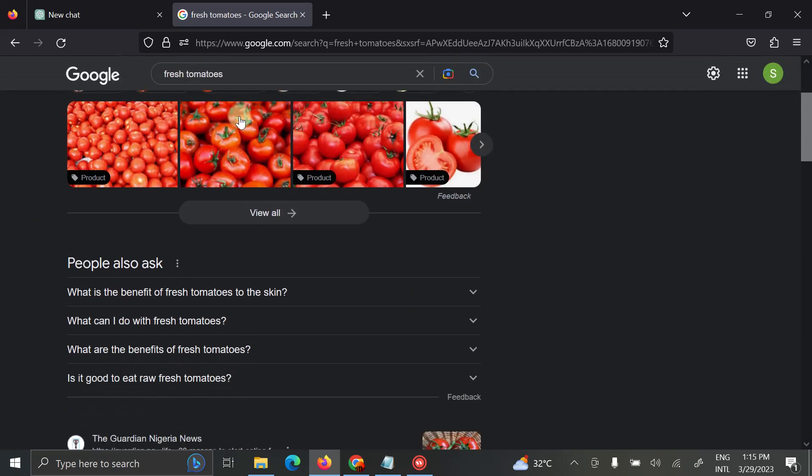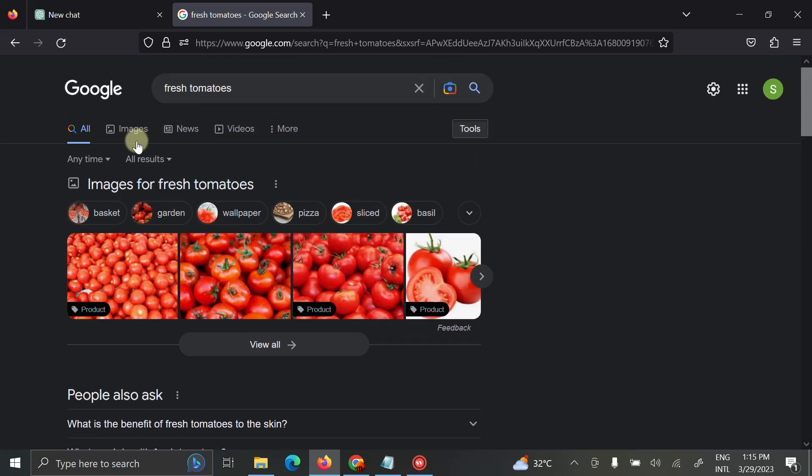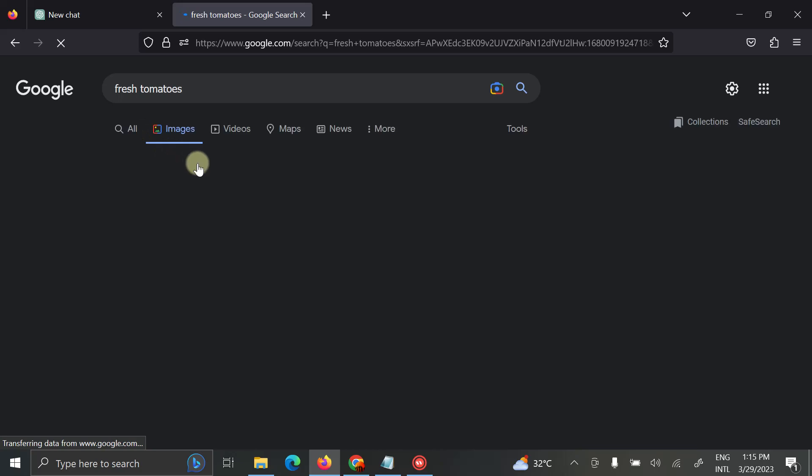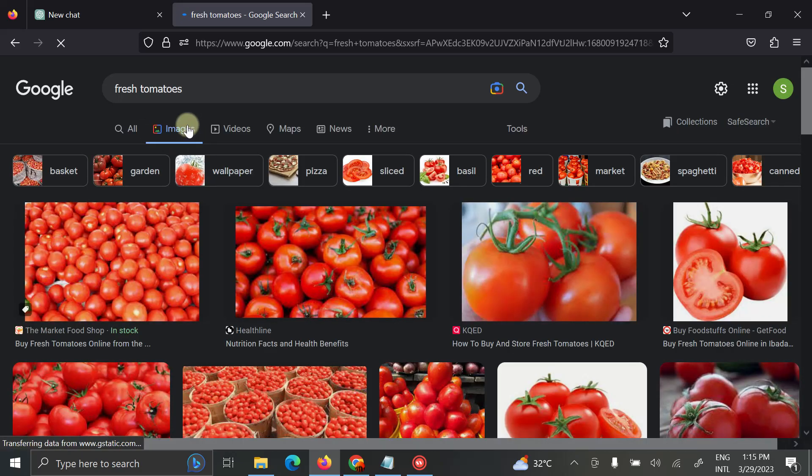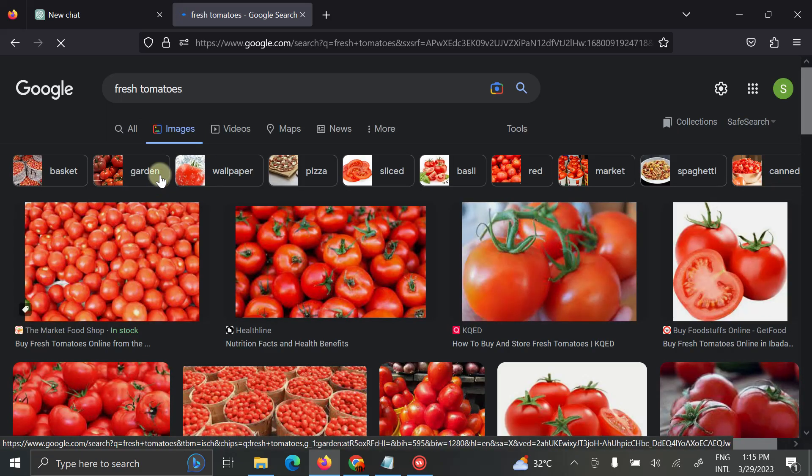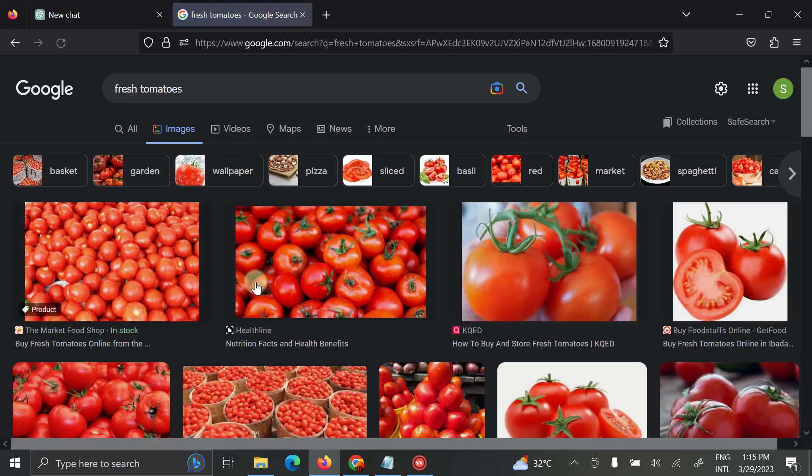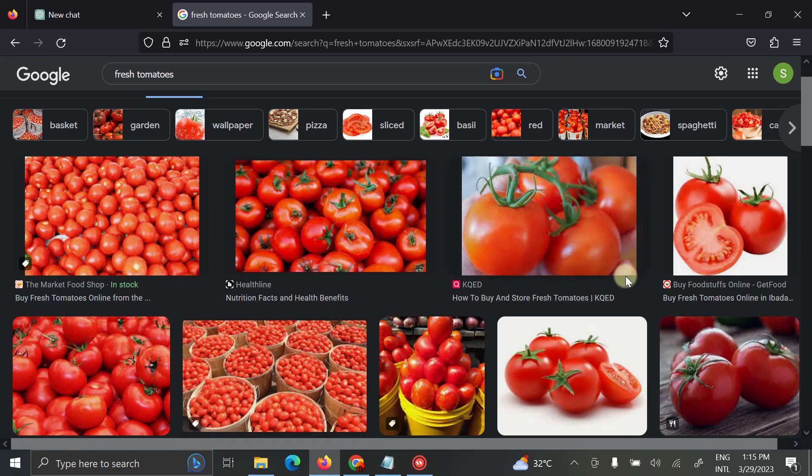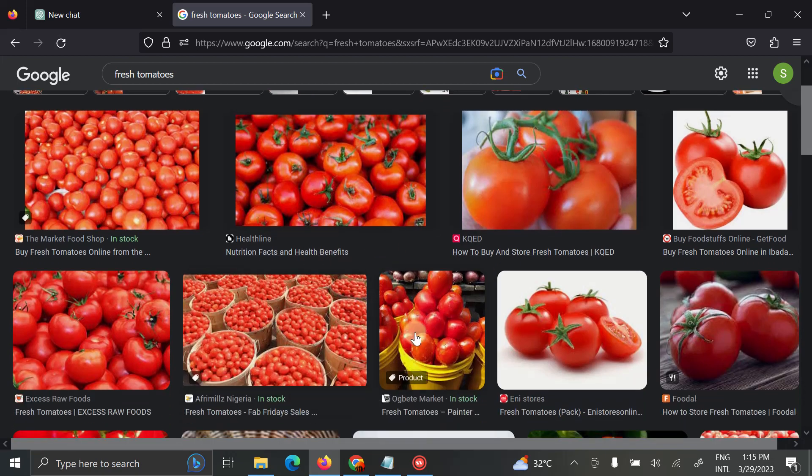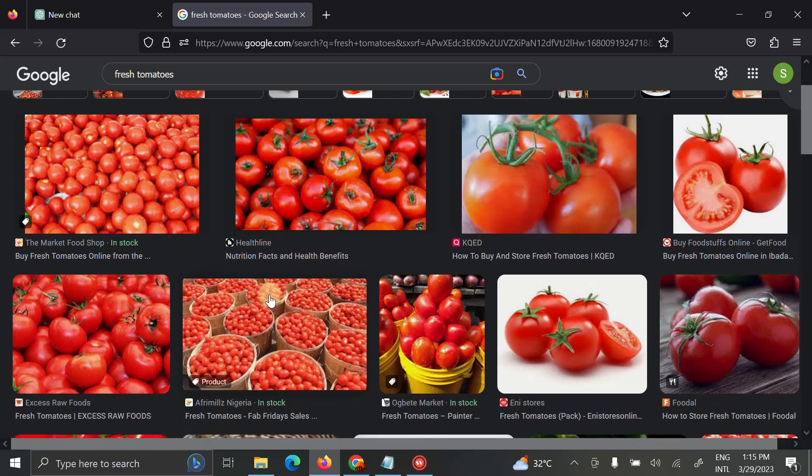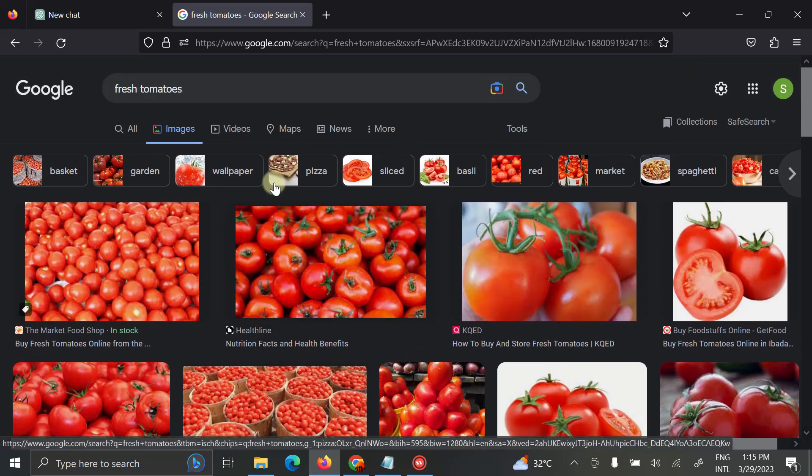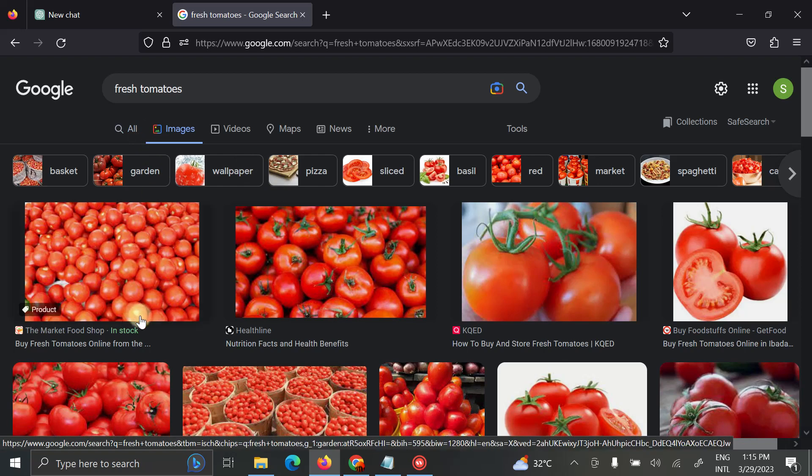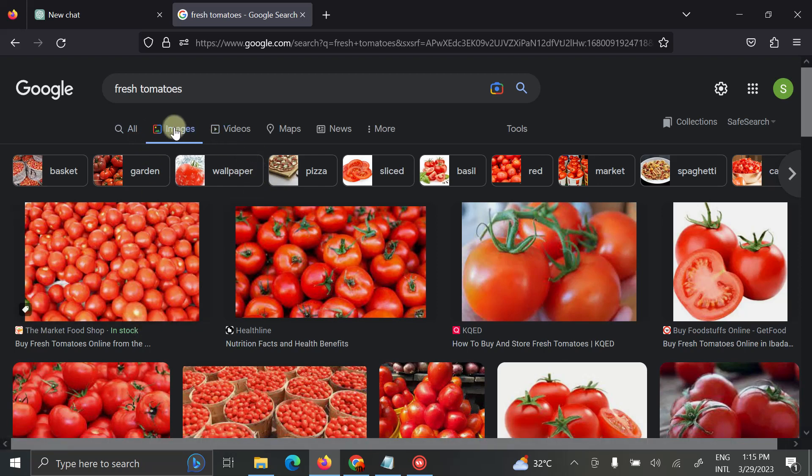Once it loads I'll head over to images, click on images. After clicking on images you see a lot of images. Don't take them, they might be stock images, they might be copyrighted.